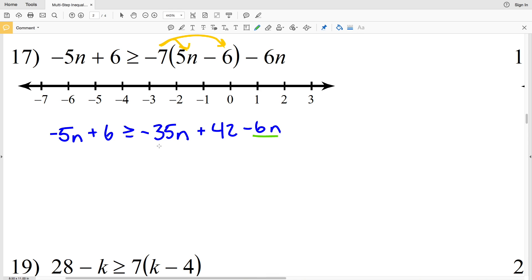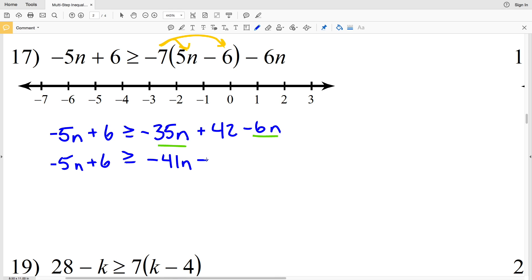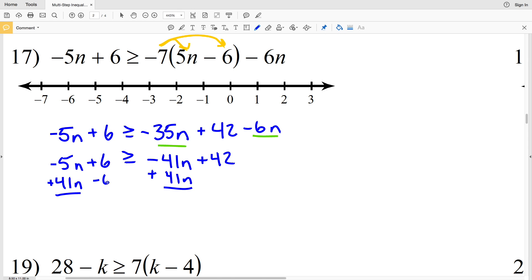Then I'm going to combine like terms on the right-hand side. Negative 5n plus 6 is still on the left and is greater than or equal to negative 35n plus negative 6n, which will be negative 41n, plus 42. I'll add 41n to both sides and subtract 6 from both sides. Negative 5n plus 41n gives 36n.